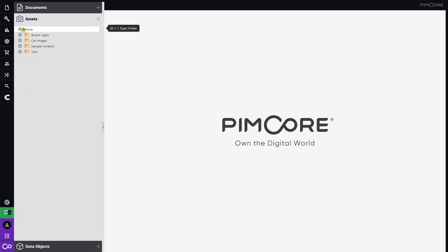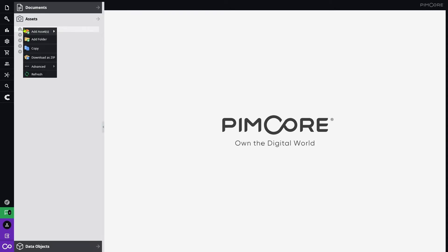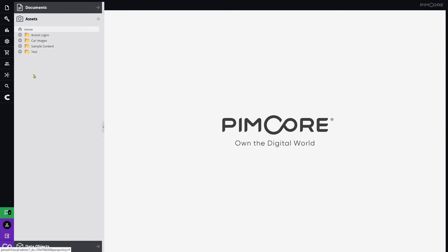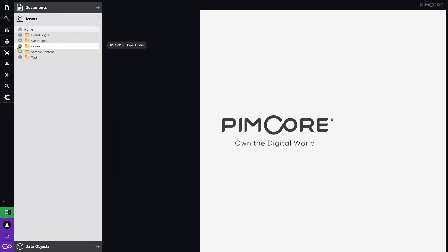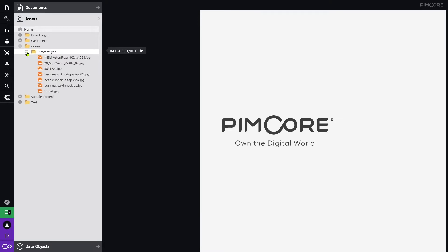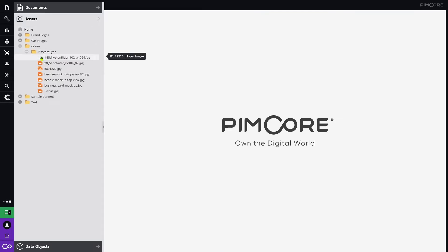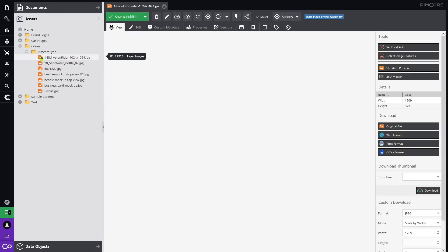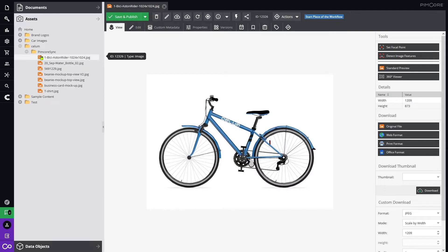Just right-click in PIMCOR on the folder tree and select Refresh. The Selim folder in PIMCOR's Asset section will have the same contents and structure as set up in Selim. If you click on an asset, it is immediately ready to use in PIMCOR.